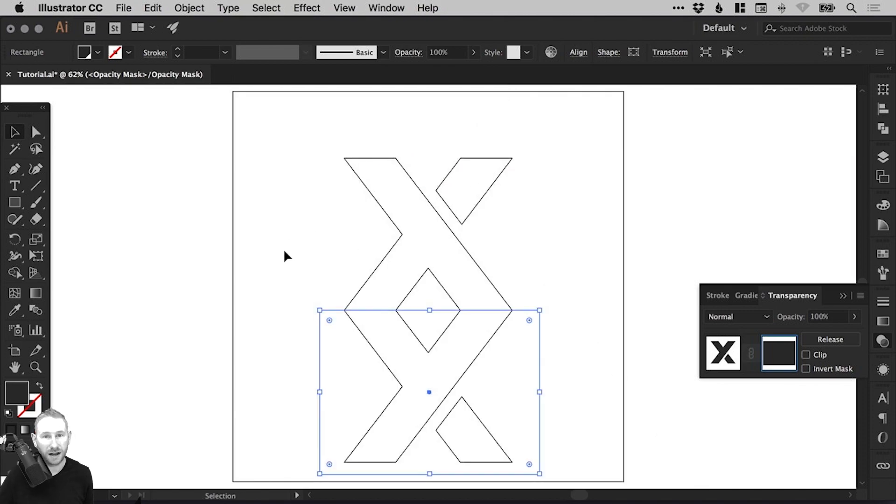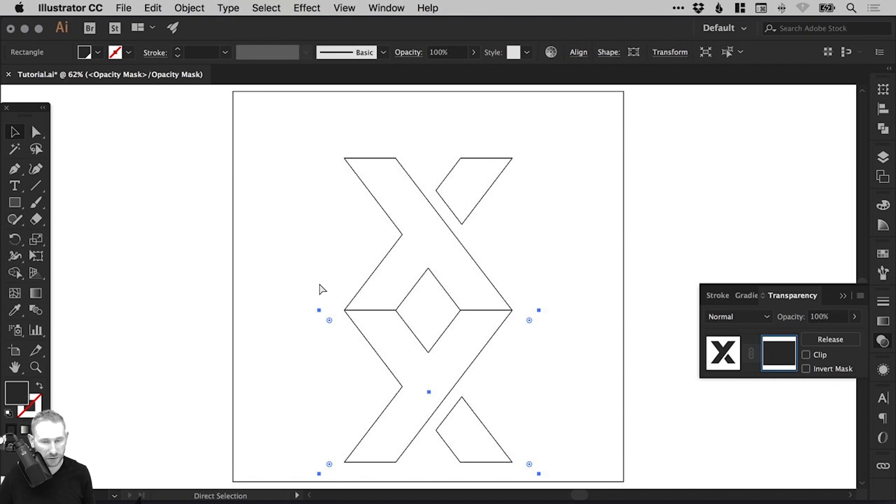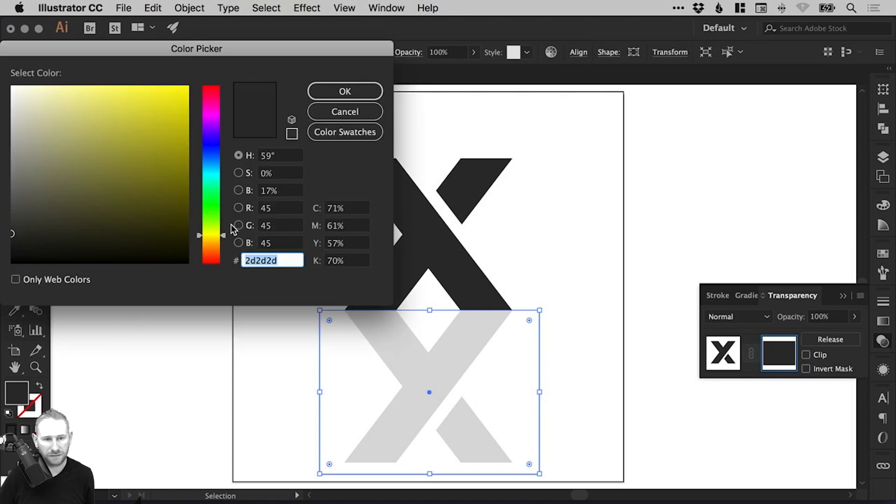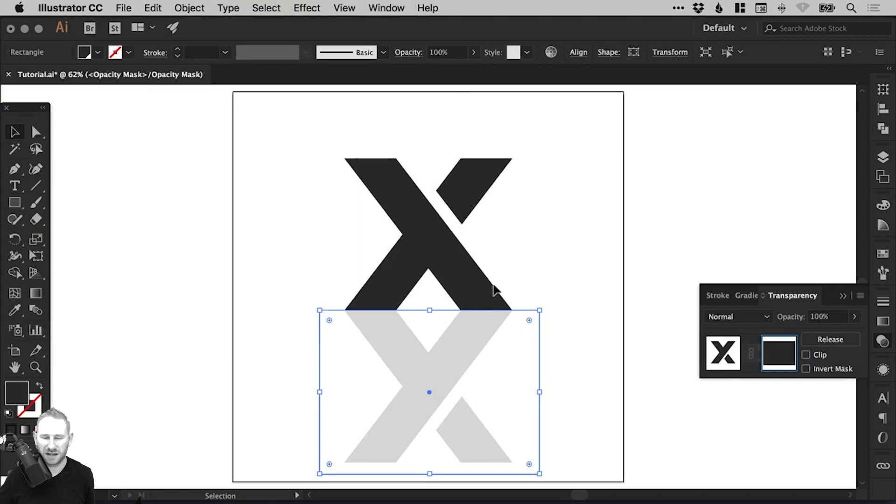And we'll zoom back out, come out of Outline Mode, that's Command or Control Y. OK, and we've got this shape here. It's got that same fill color from the beginning and you can see through it a bit. So we're going to change this now.